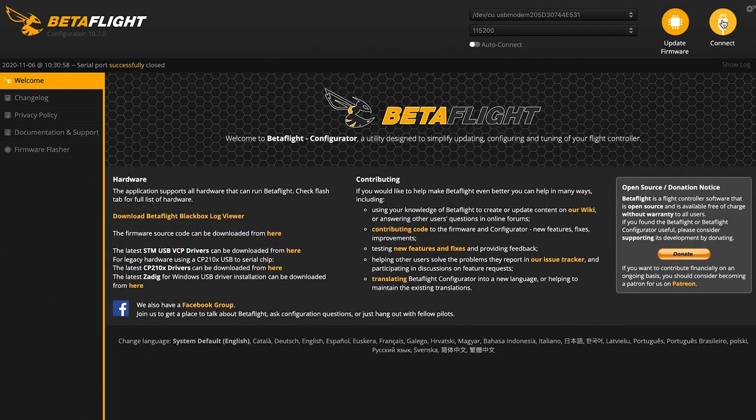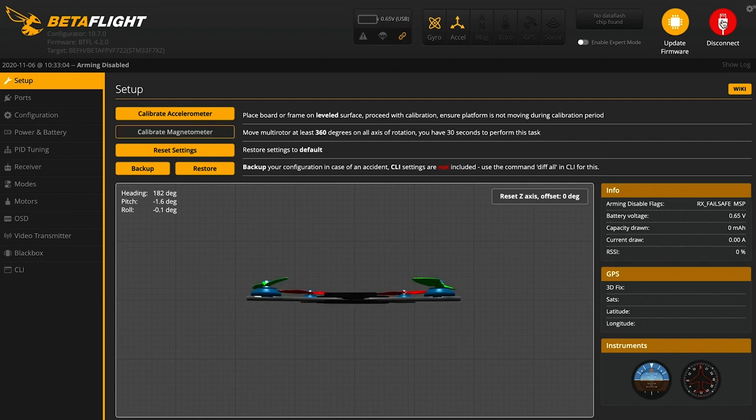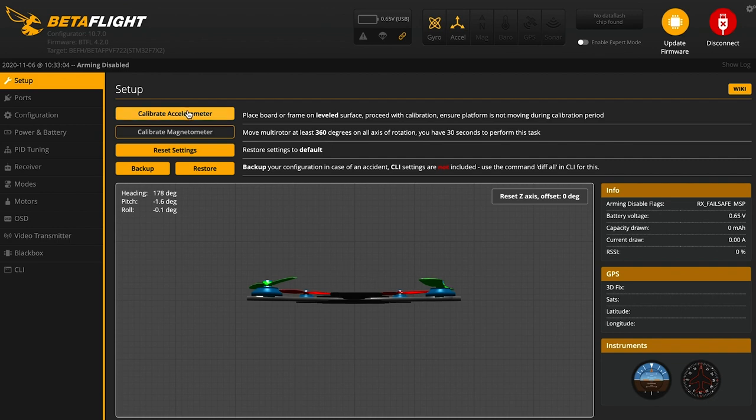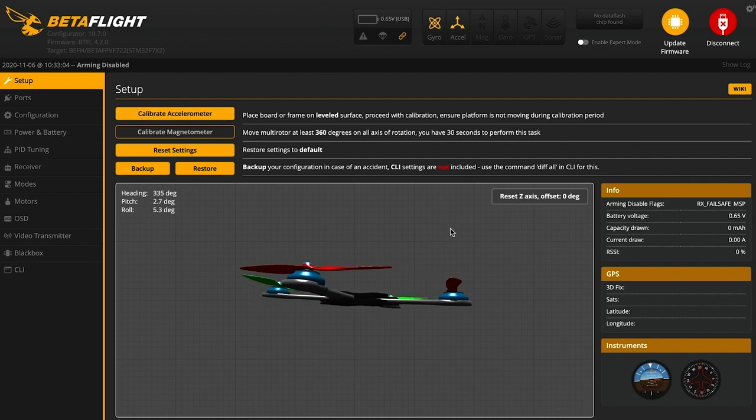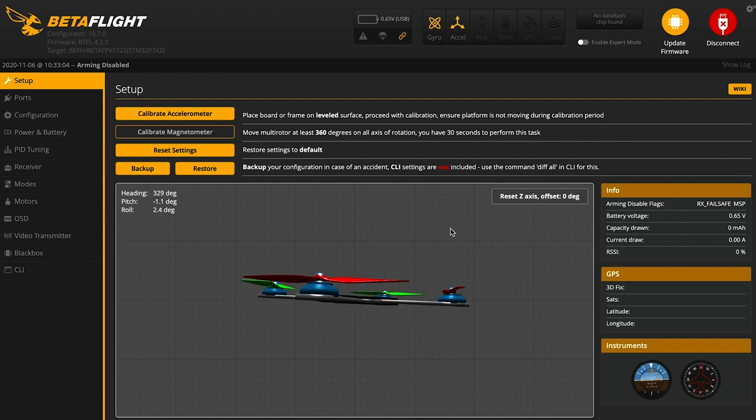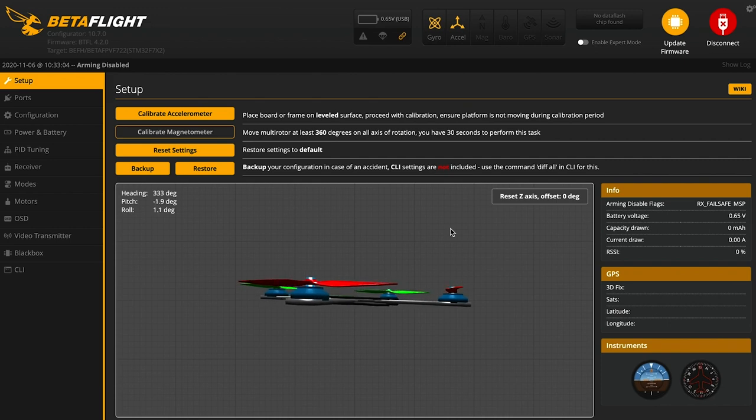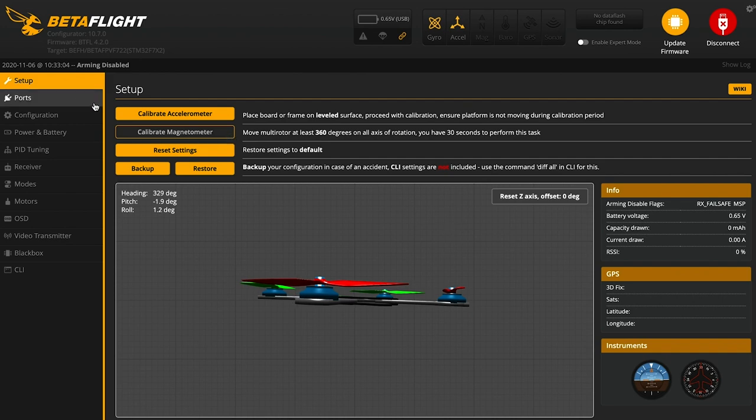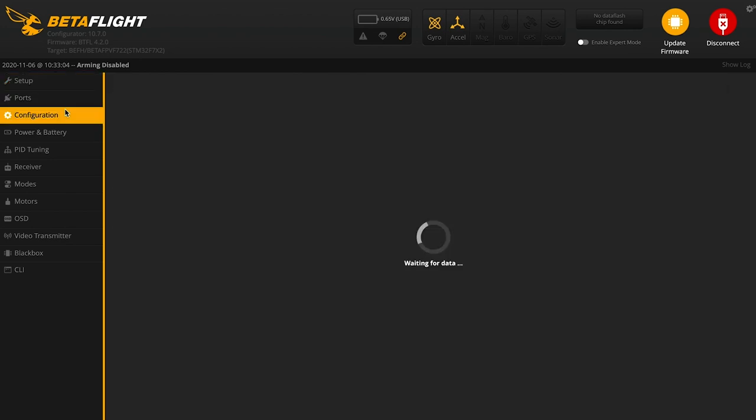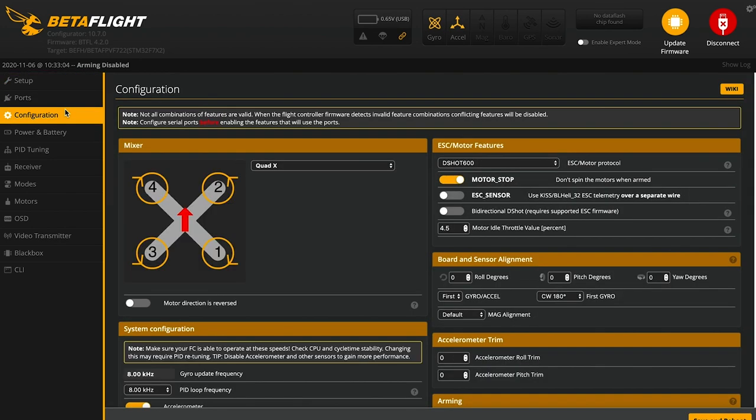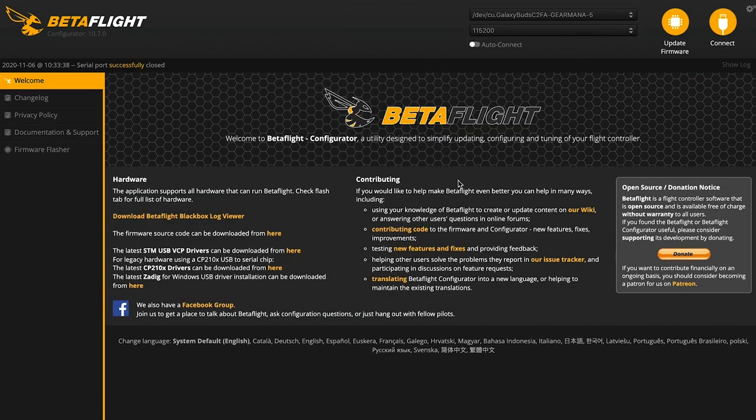We're going to jump into Betaflight here. You may see a thing that says calibrate accelerometer, so just get your quad in a flat place and then click on that. That'll be your first step. The first thing I like to do is just check motor direction, making sure the motors are all spinning correctly. For that, we are first going to check, go into our Config tab. I'm going to switch this to Props Out and Save and Reboot.